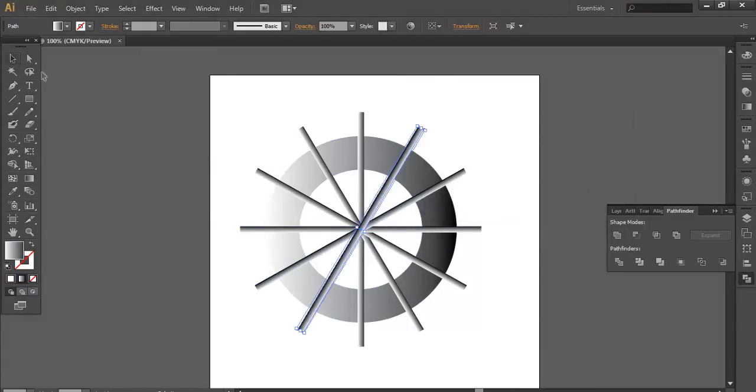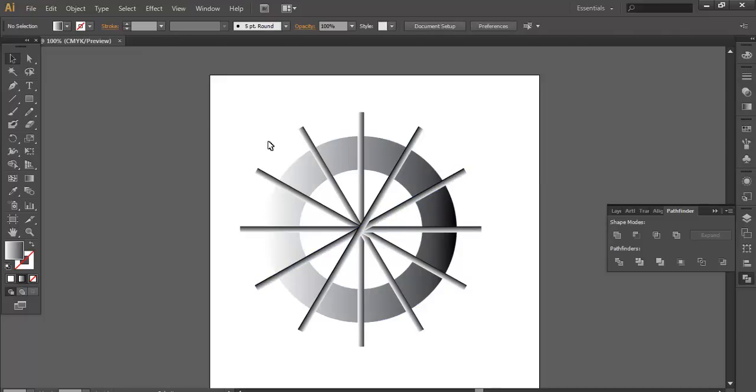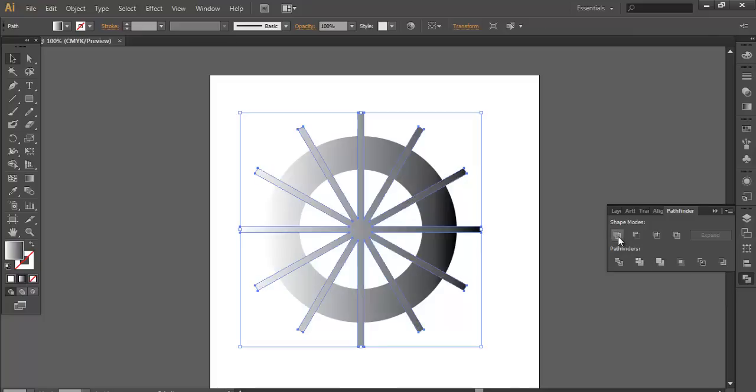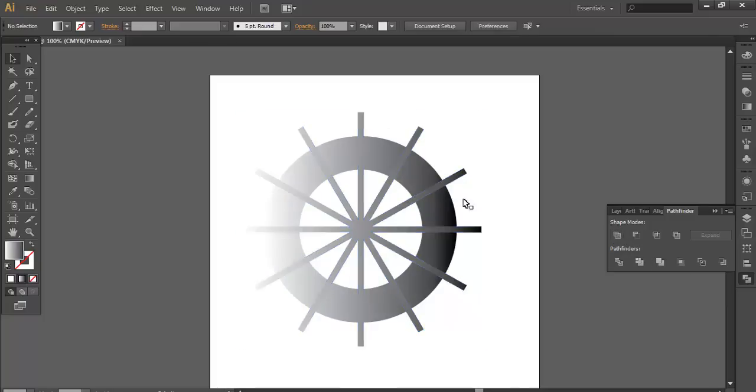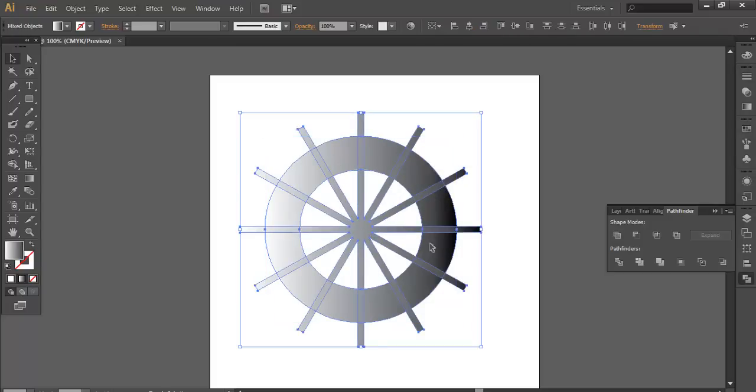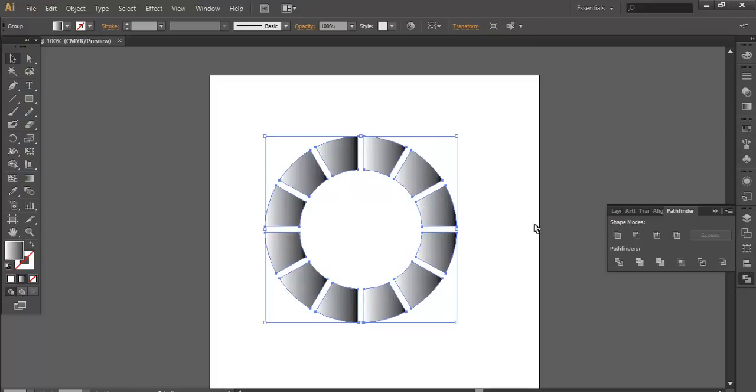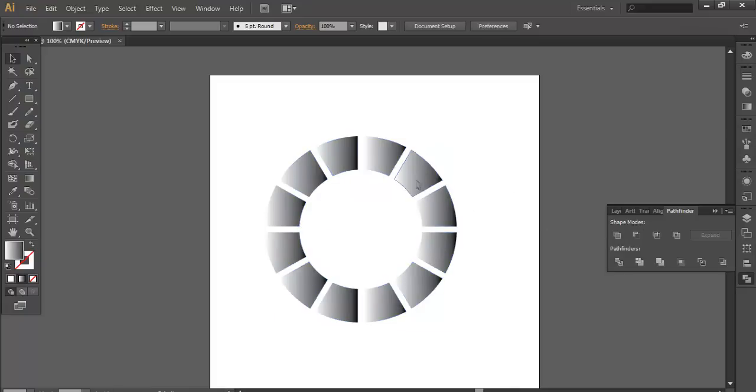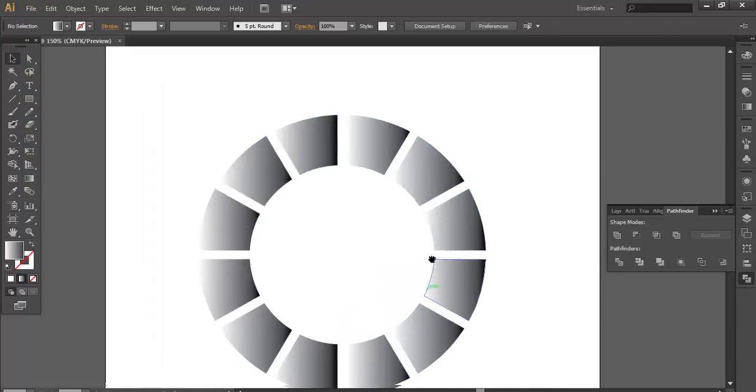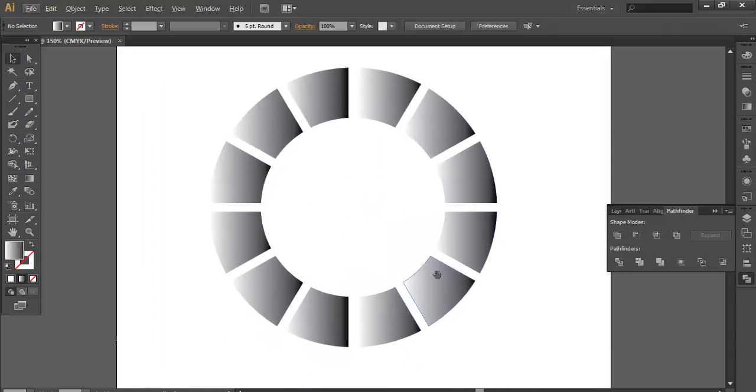When you have done this, just select all of them and deselect the circle. Go to Pathfinder and combine it. Now when you combine that, select the circle and this shape which you have made recently and subtract it from there. Once you have done that, you got a full design.